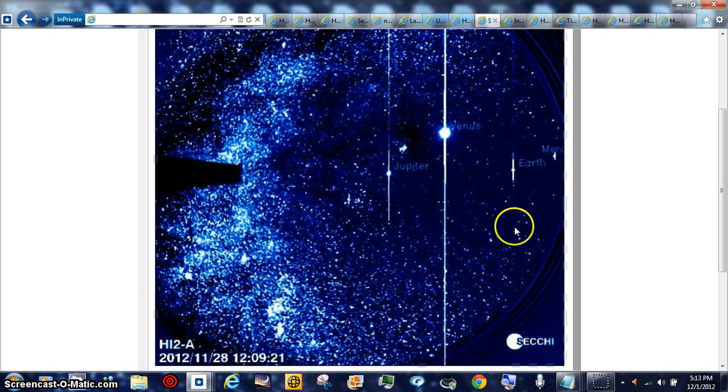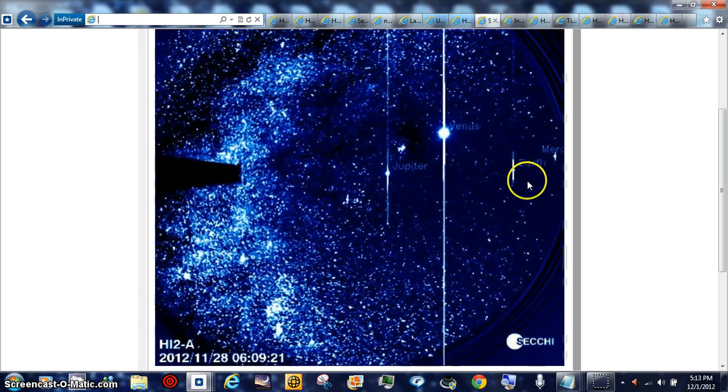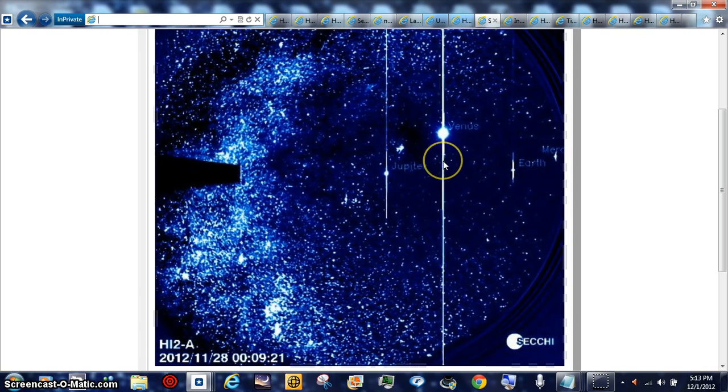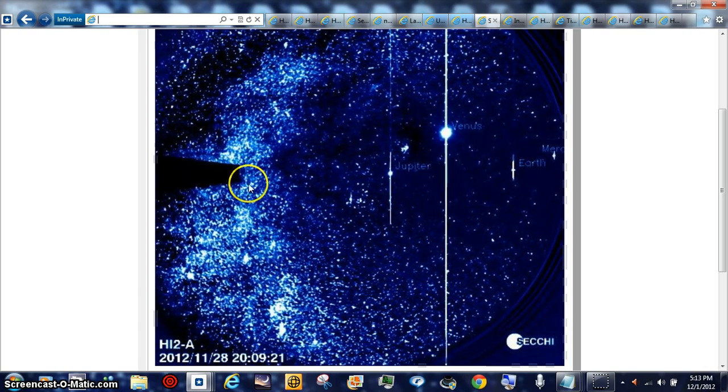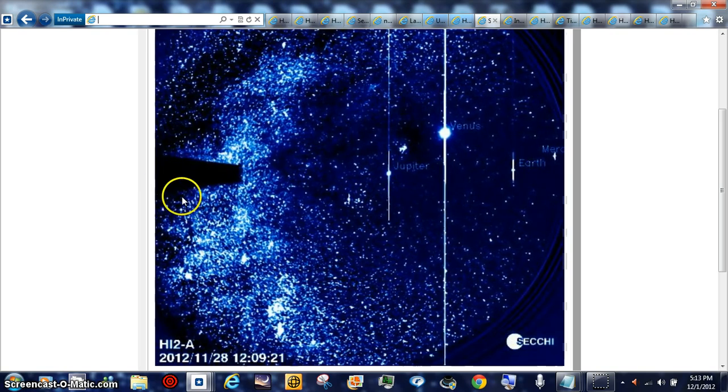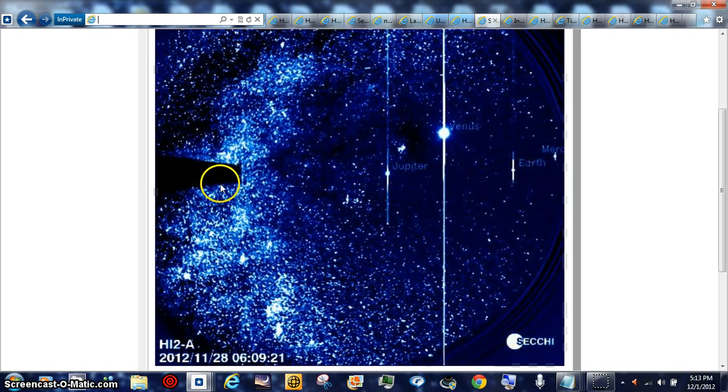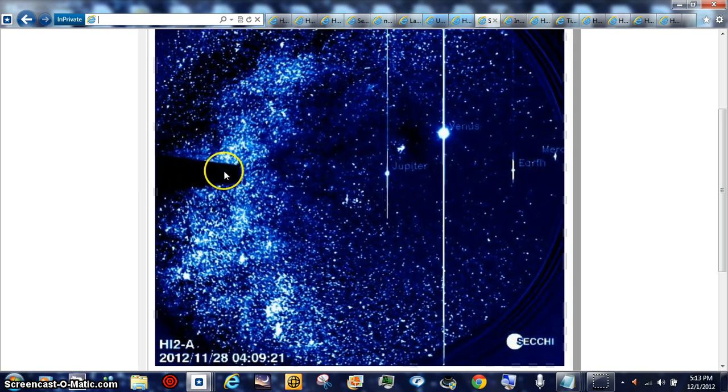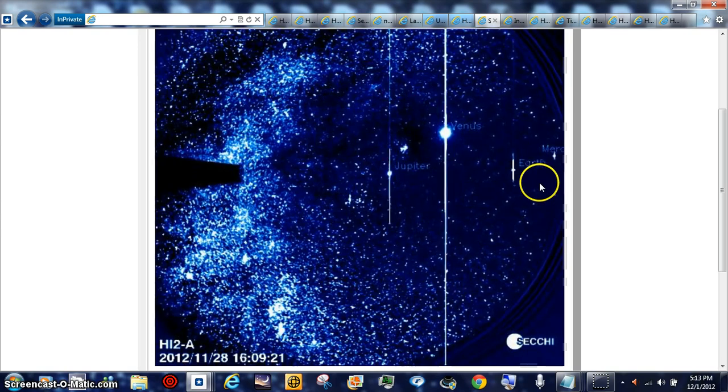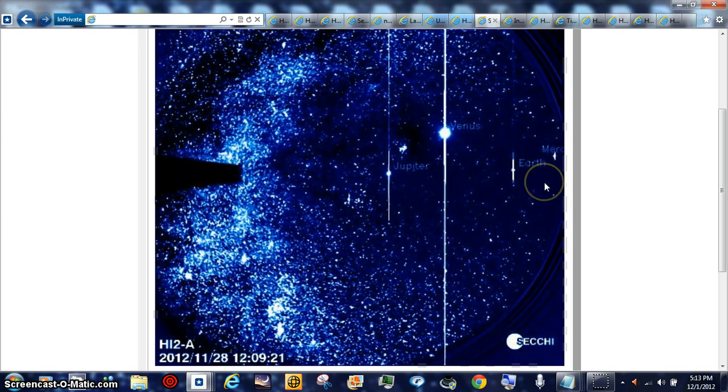See, we're way out behind Earth. And the Sun's over here behind the shield, basically it's a solar panel. Okay, we're going to count here.